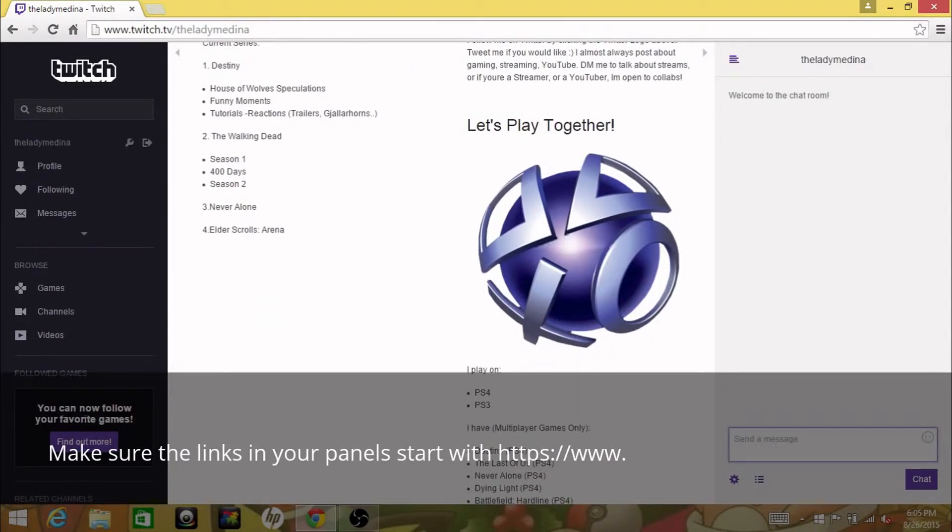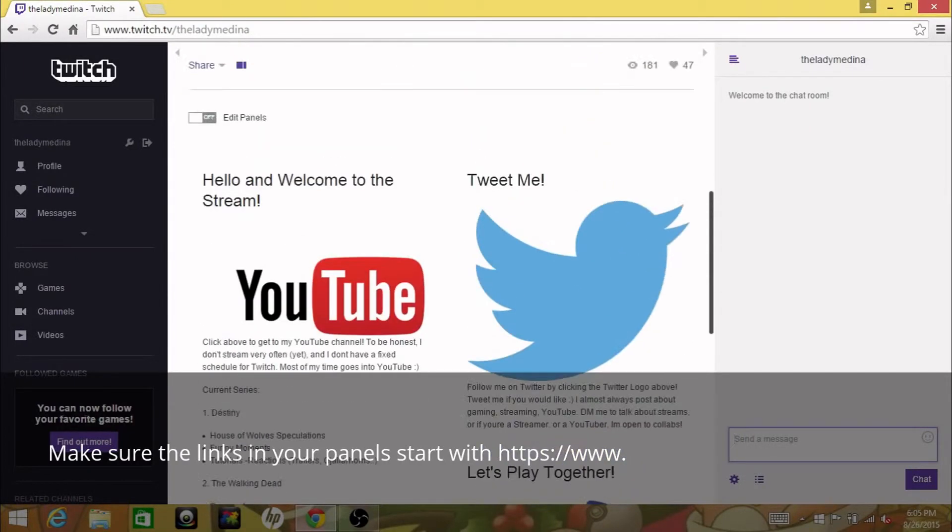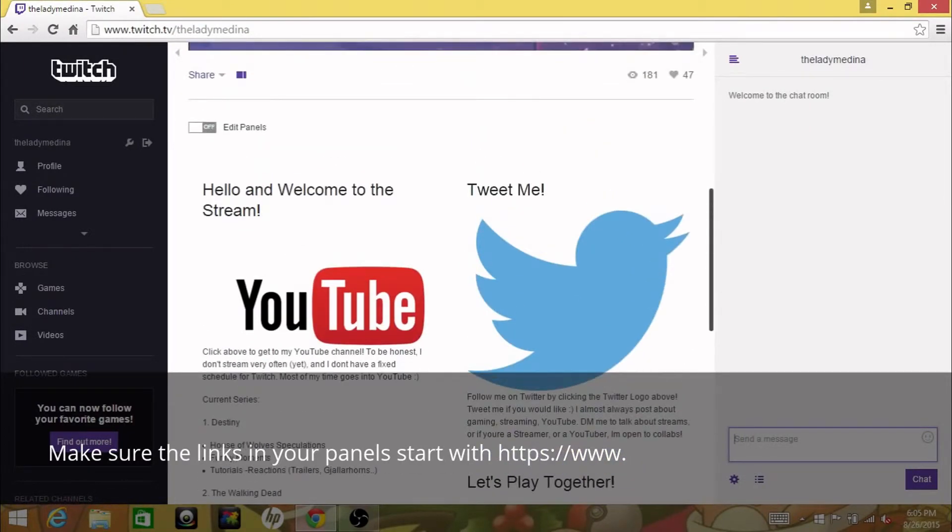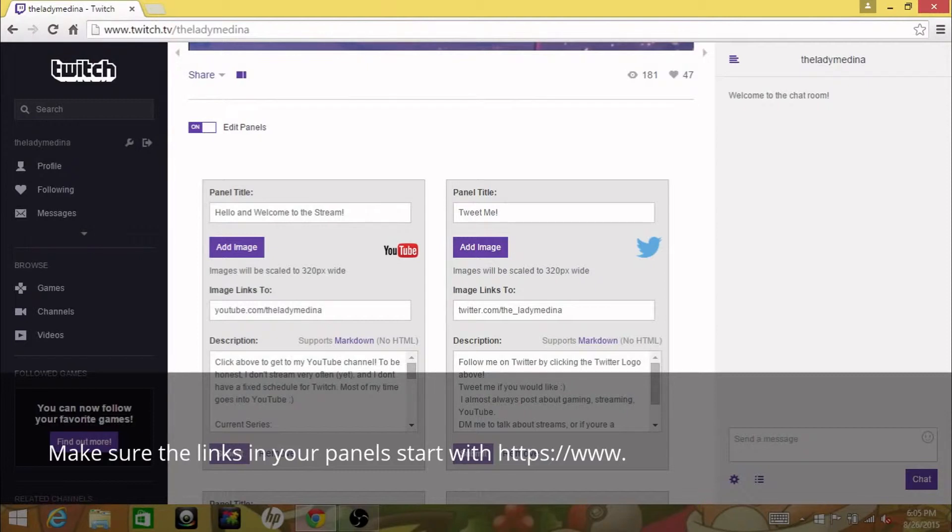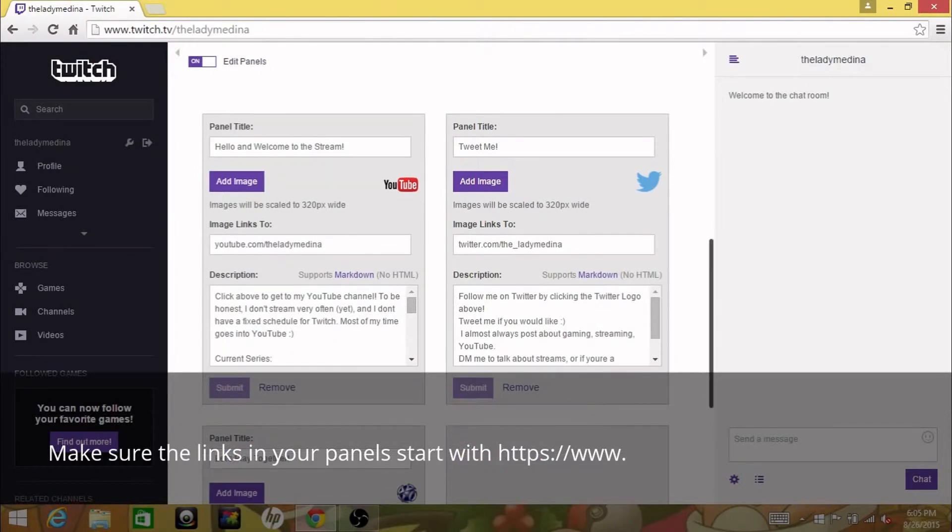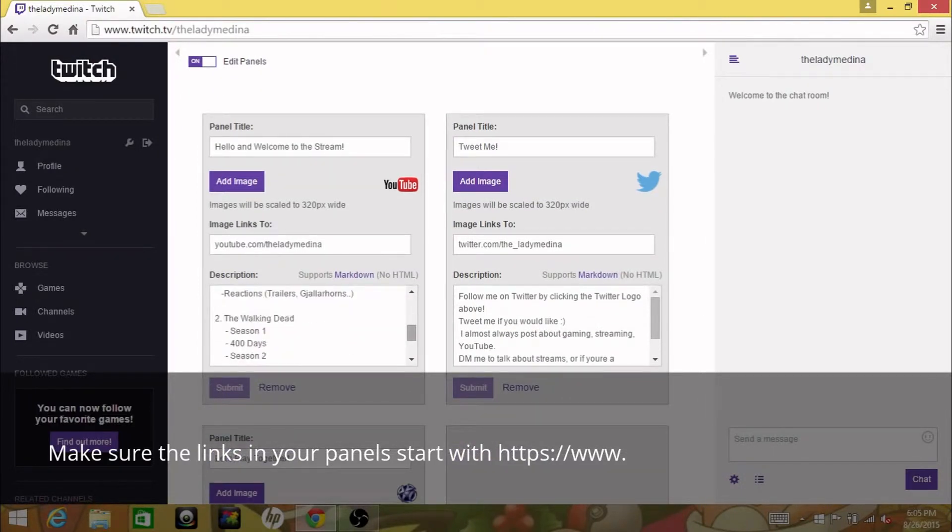So let's say I want to edit this right now. What we're gonna do is go to edit panels, and then it'll immediately go into a mode where you can edit each and every panel that you make.